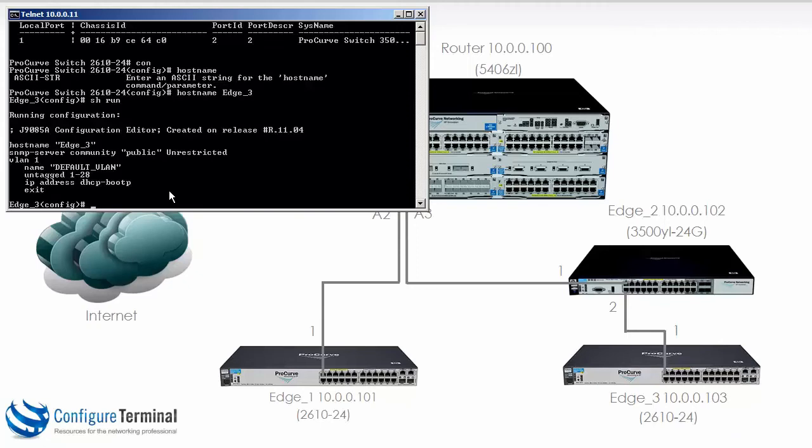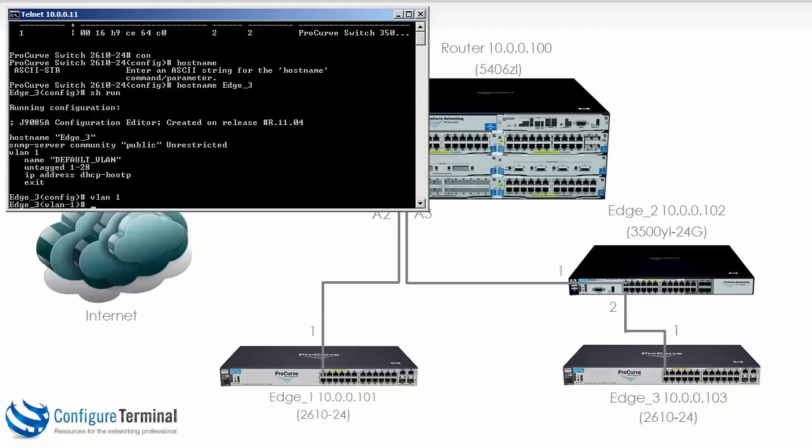The same also applies to HP A series switches. To create the virtual interface for management on the device you would type interface VLAN 1. That's not true on HPE series switches. You just type the command VLAN 1 to create the VLAN as well as to configure an IP address on the VLAN. So we would type the command VLAN 1. Notice the prompt has changed.